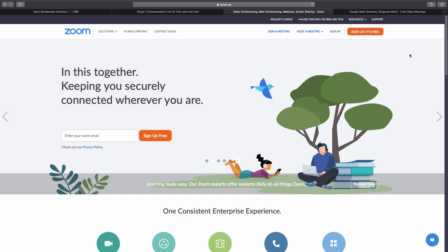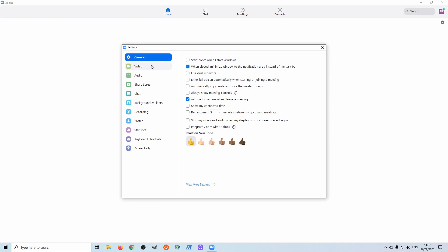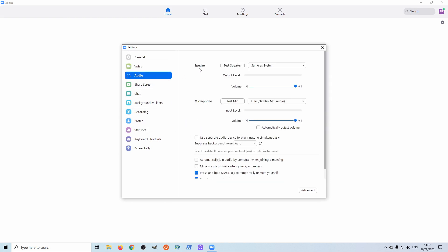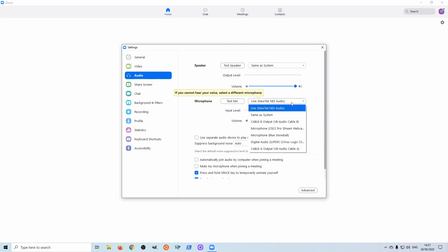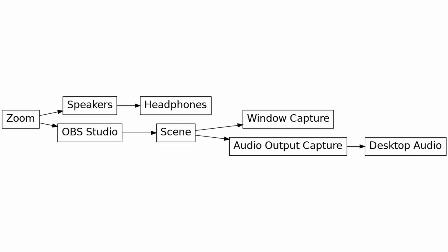For Zoom, we do the same sort of thing. Come across into the settings, set the video to NDI, then come across to the audio and set the microphone to VB cable. That's the diagram of how you get the audio back into OBS Studio.